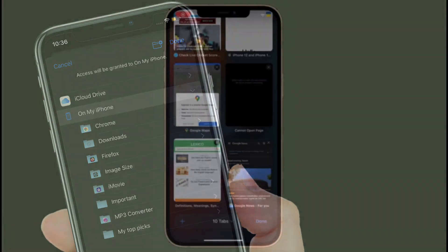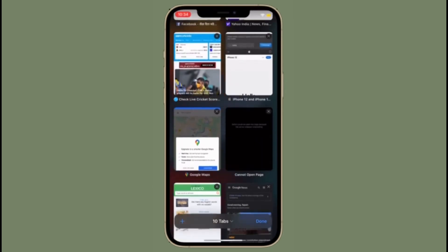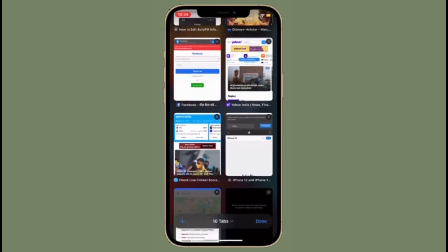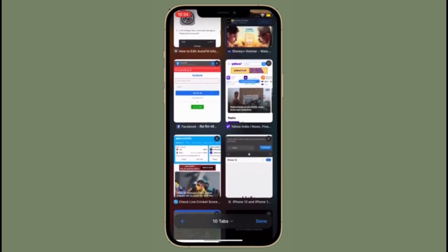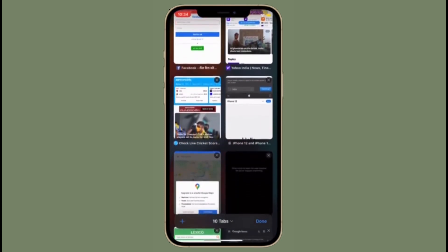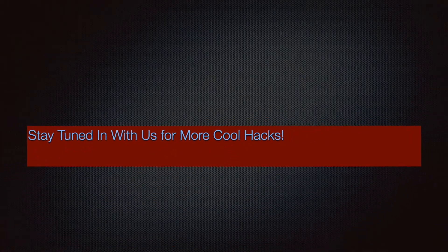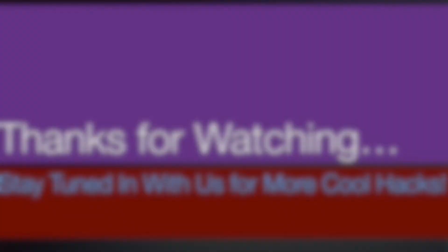So that's the way you can change Safari downloads location on your iOS or iPad OS device. If you found this video helpful, make sure to like and share it. I'll see you in the next video with more such handy iPhone and iPad hacks. Till then, stay safe and have a great time. Bye bye!